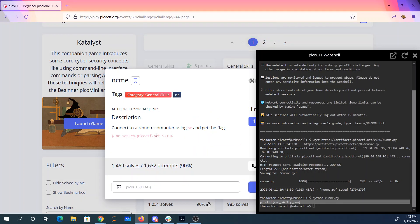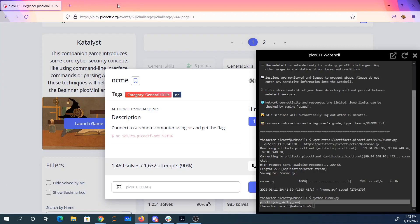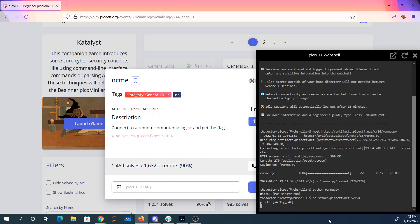Netcat me. Netcat is a tool for connecting to a particular port on a remote computer. So we're going to connect to port 52194 at saturn.picoctf.net. And there we have a sanity cats flag.